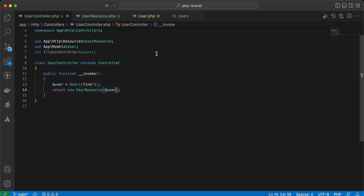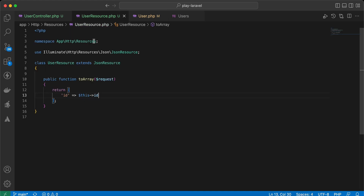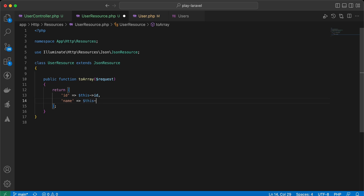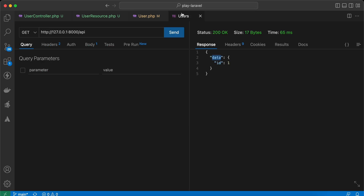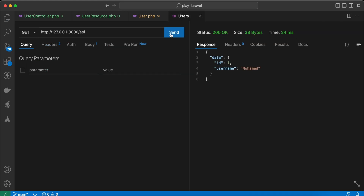Sending the request, it returns the id wrapped with a data key. Let's return another property, for example name — $this->name. We can also rename the key, for example 'user_name' instead of 'name'.